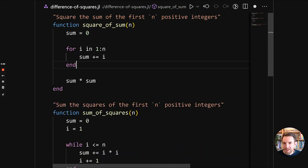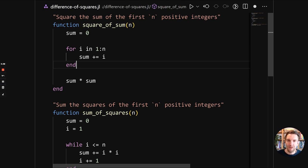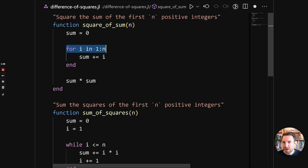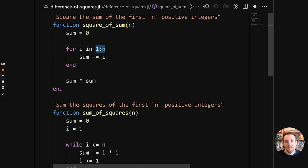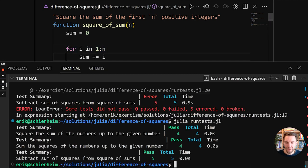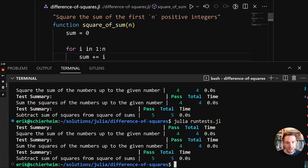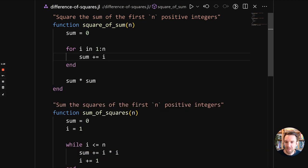So get rid of this. So we got rid of the while loop. And we got rid of the i variable. And instead, we are here, we are iterating over the range of one up until n. So that's the one colon n, and then summing it. So let's run this again.